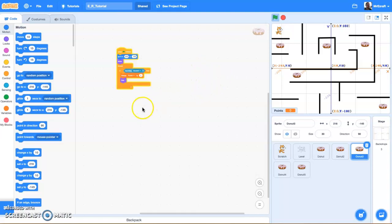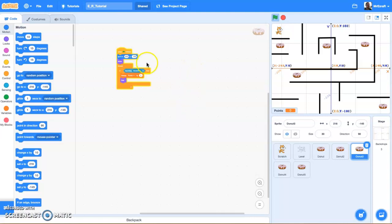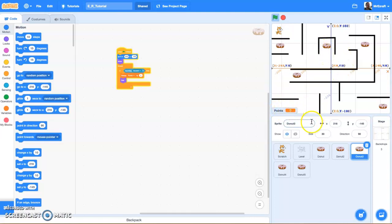Hi and welcome to part 8 of the Scratch Block Coding and Game Design Tutorial. In this video we are going to be covering building a second level and then having your items respawn in new locations in that second level. So basically we are going to create a trigger that causes a second level to occur using the points variable and then we will design our second level.